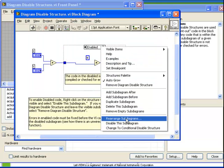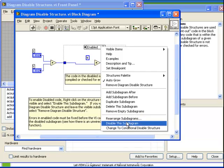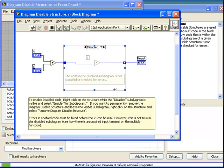We can of course swap it back to choose Disable this sub-diagram. Remember, like any case structure, only one case can run at a time. Only one of the Diagram Disabled Structure cases can be executed at a time.